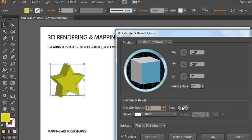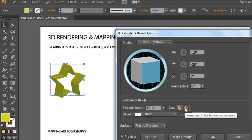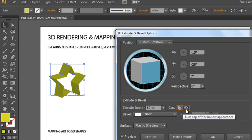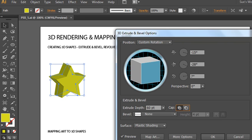The other option is the cap. You can have a solid 3D shape or a hollow 3D shape. Depending on your needs and the angle and rotation, you may prefer the hollow appearance. We're going to work with the capped version so we can see it like it's one solid shape with no center.